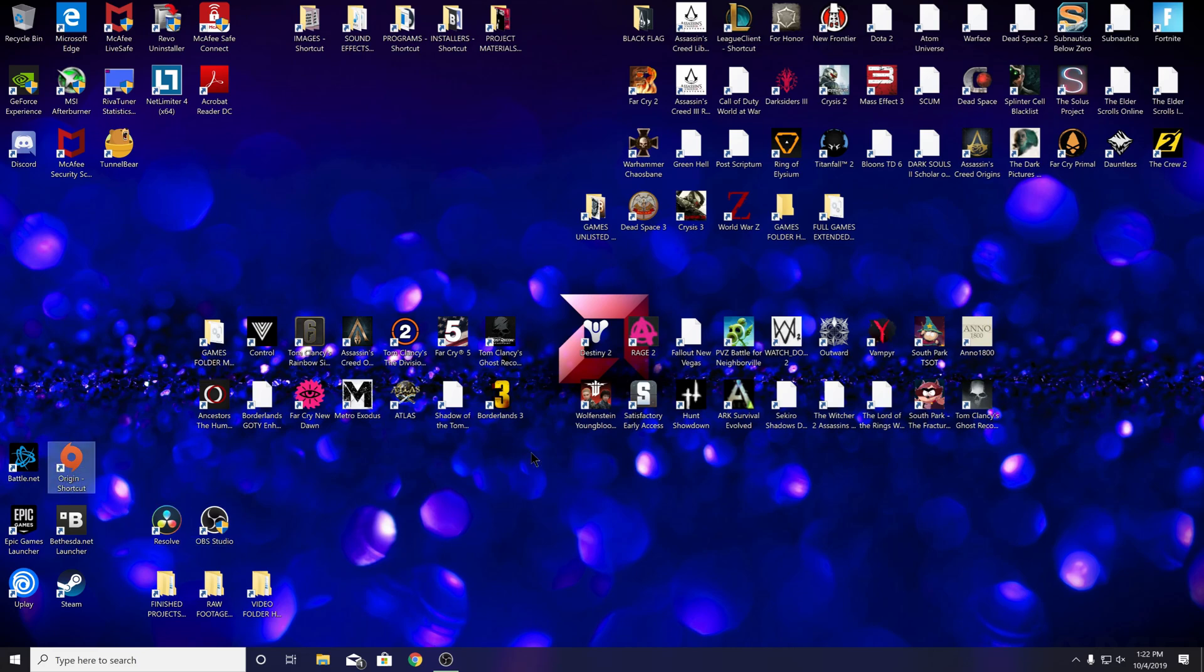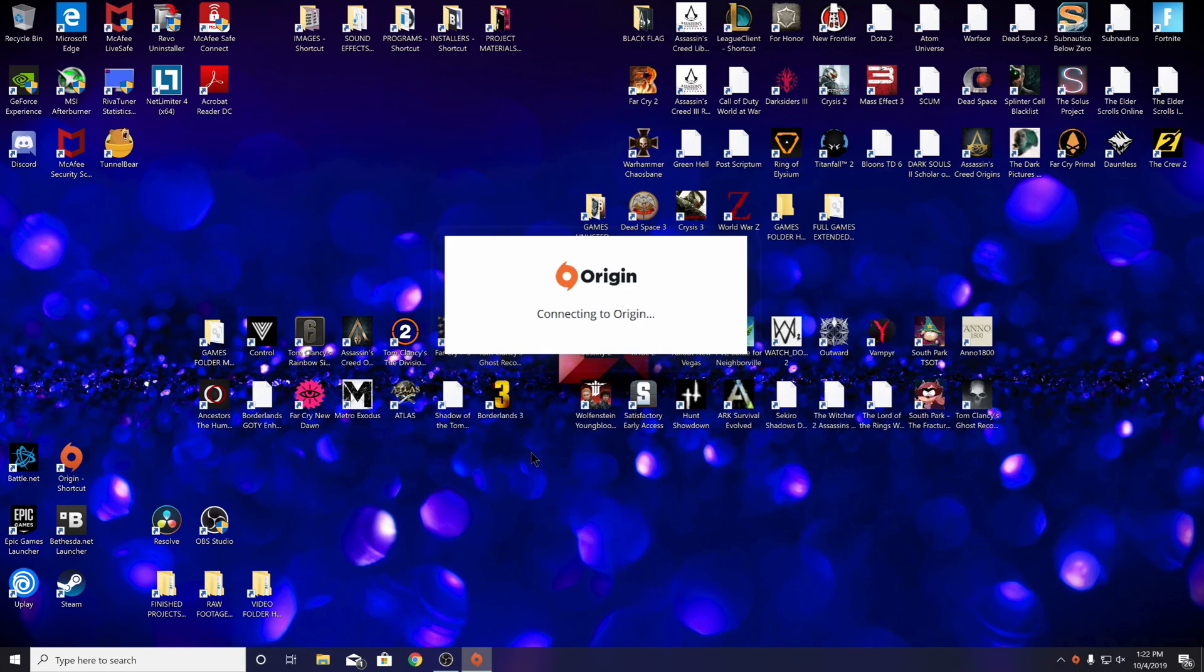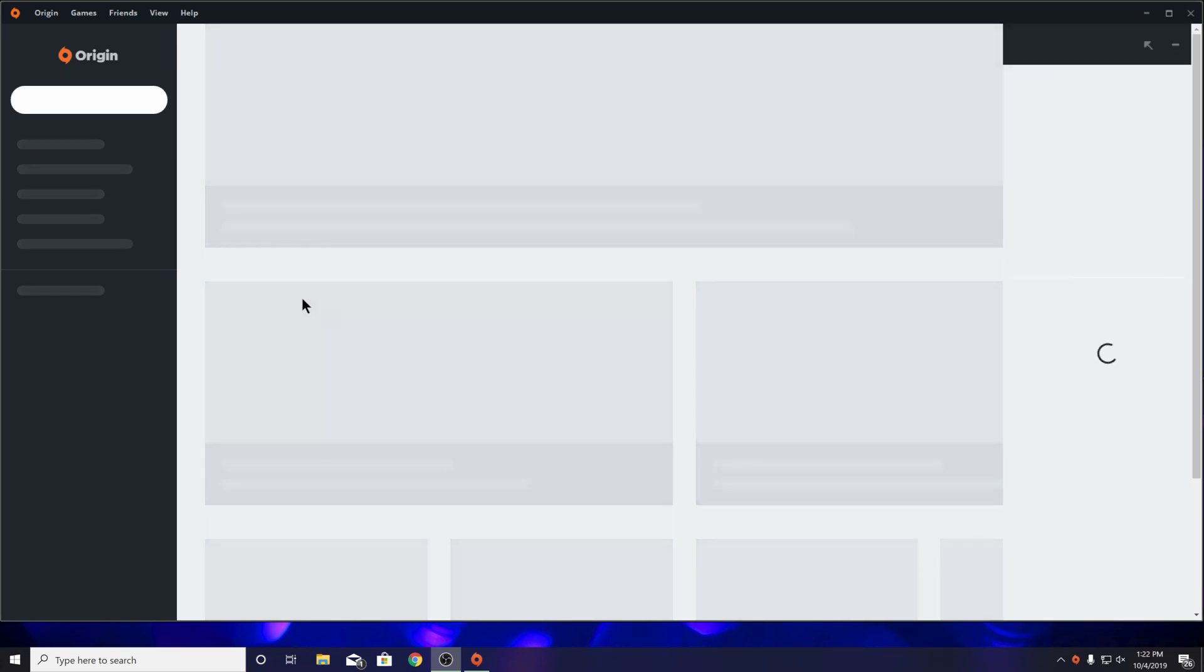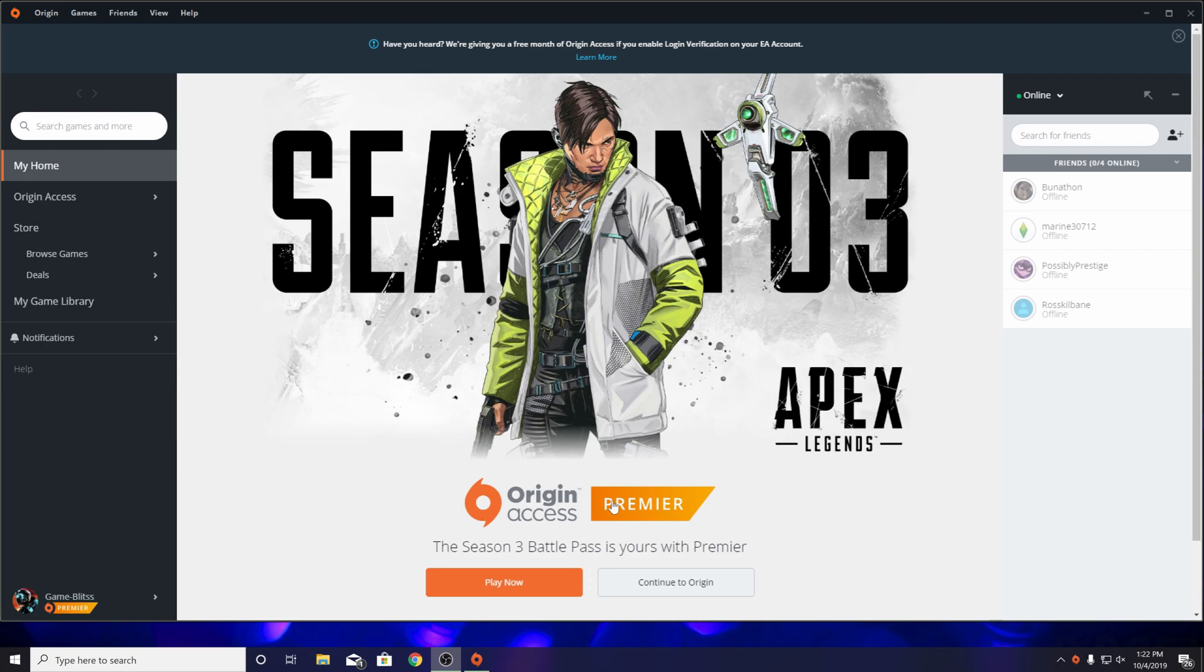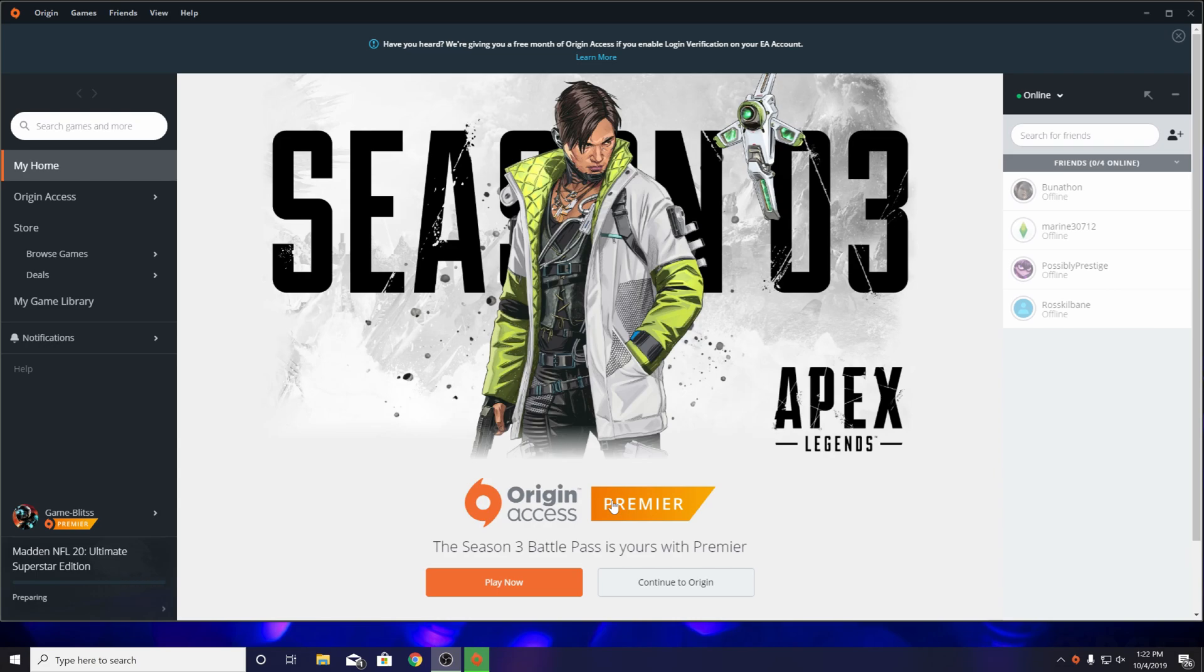When you open up Origin, you'll get a message saying 'connecting to Origin,' and then it will say something like 'can't sign in right now, login unavailable' in a pop-up box. It'll ask you to sign in again, but every time you try to sign in and enter your credentials, you hit sign in and it takes you right back to the same screen.